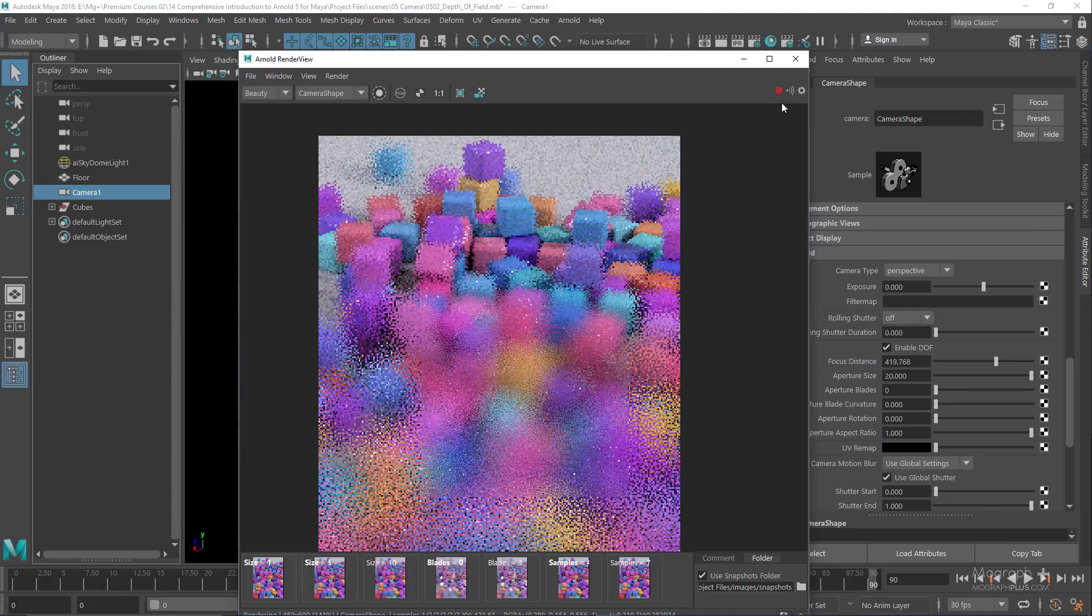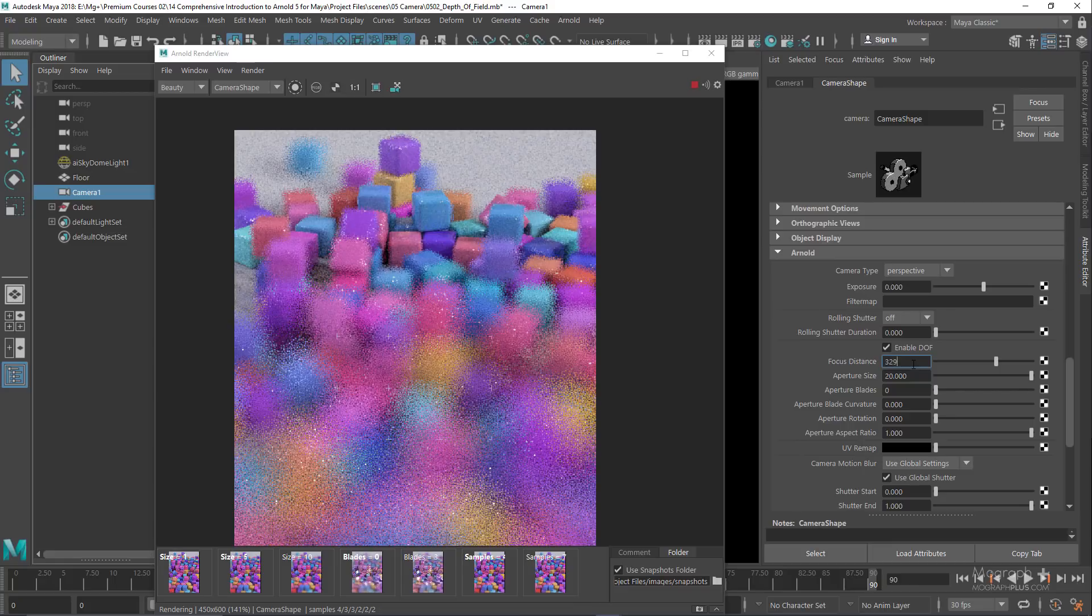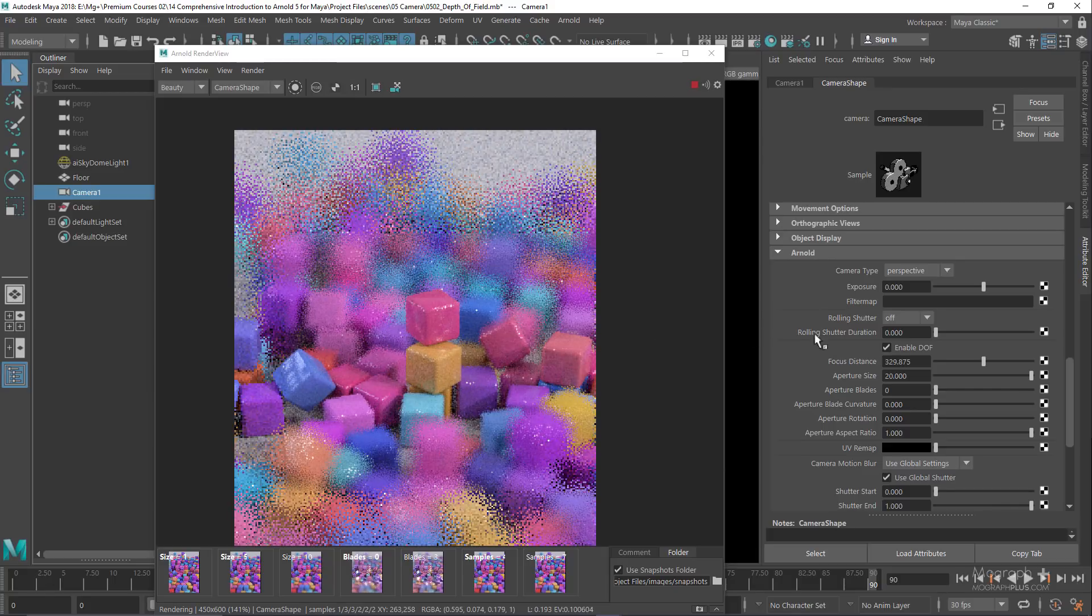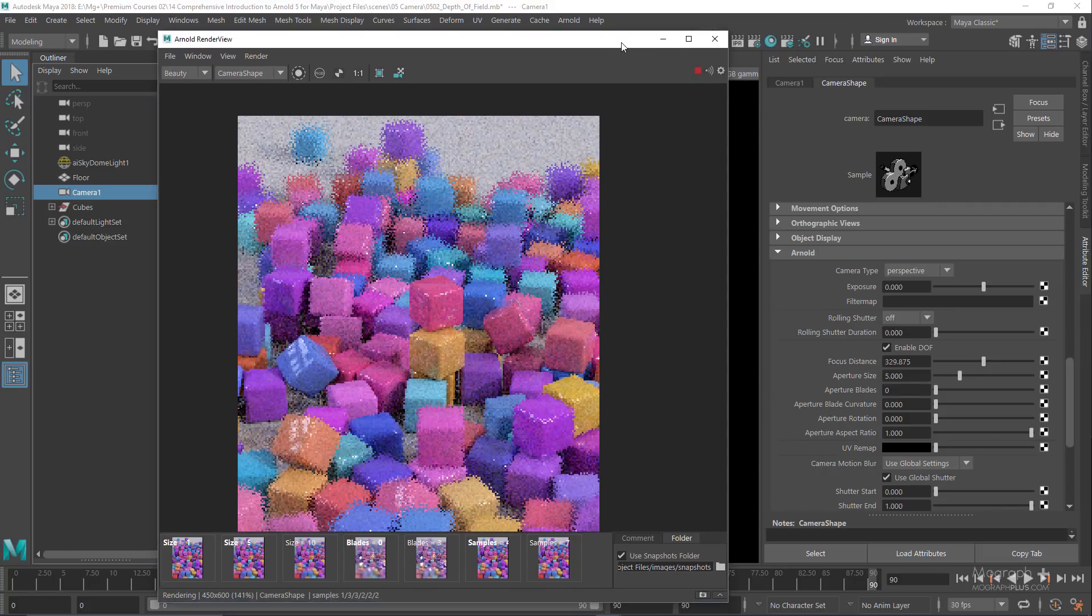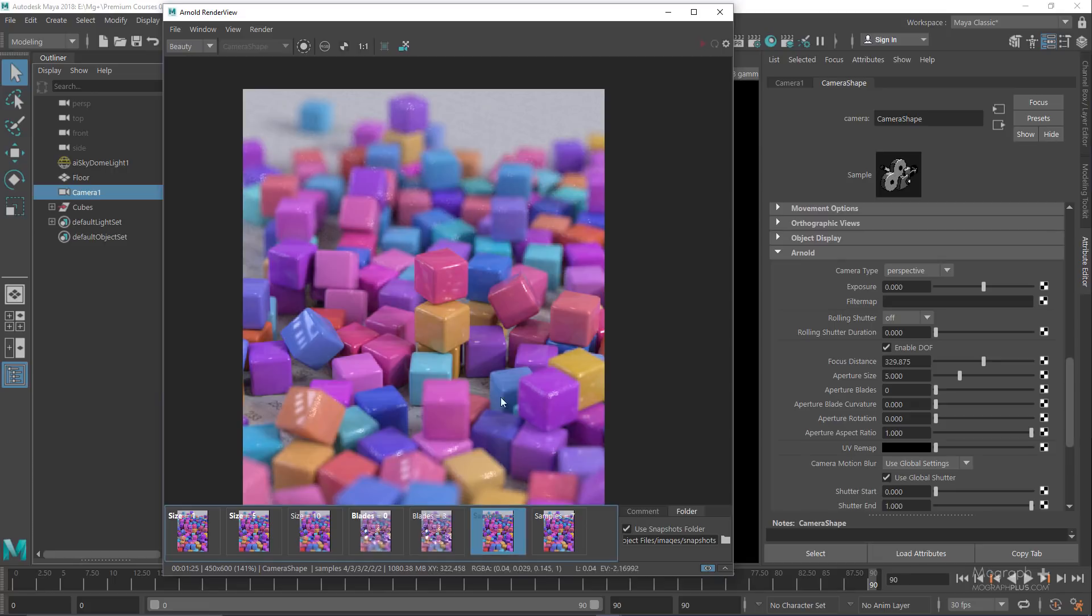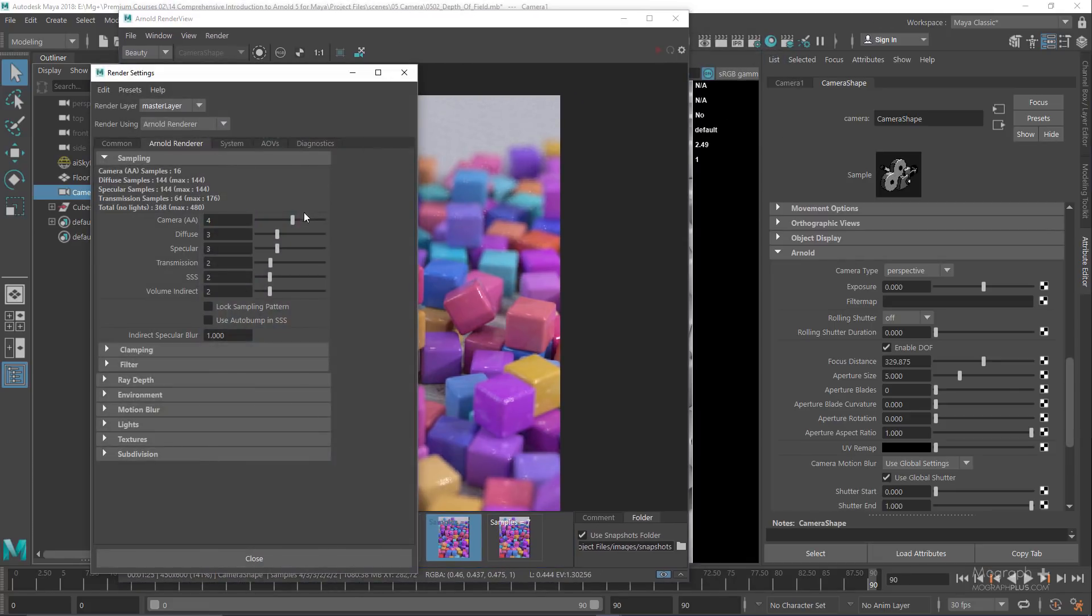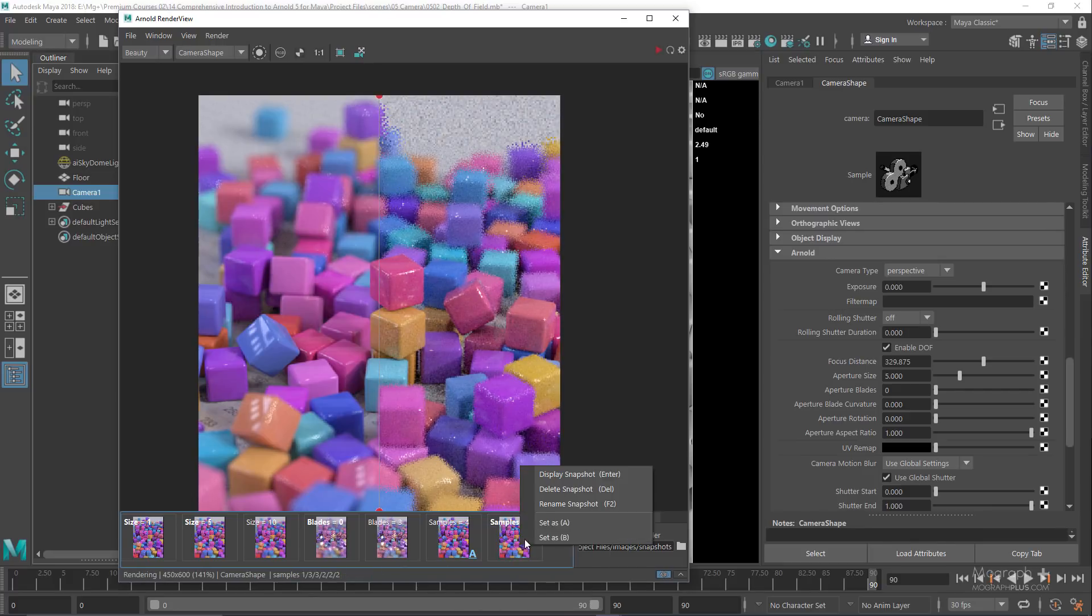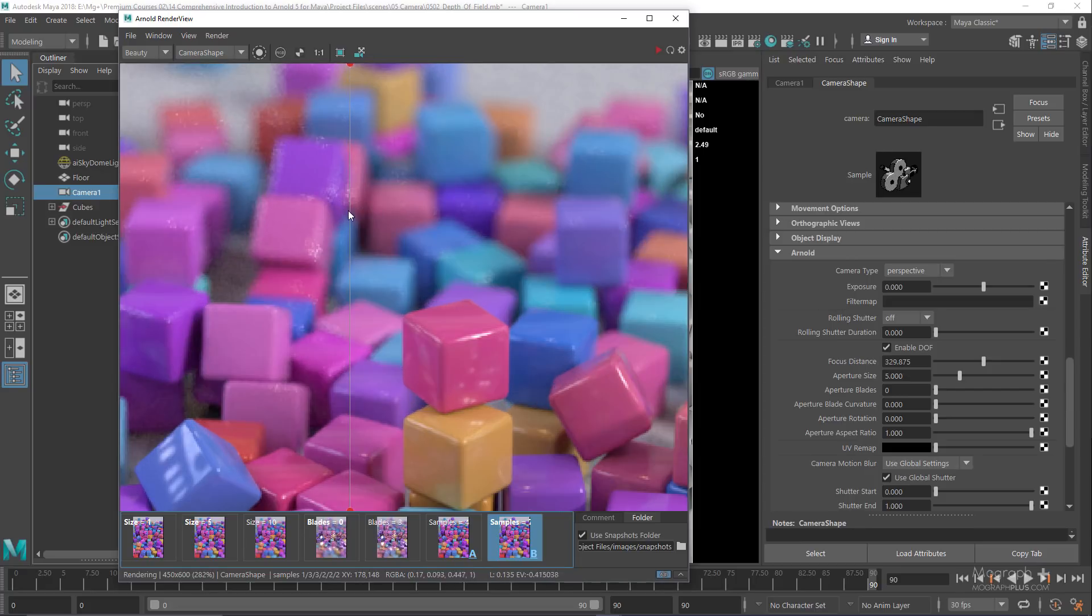We stop the IPR and change the focus distance back to 329 and change the aperture size to 5. As you can see, the depth of field is pretty noisy. The only way to clean it up is by increasing your camera or AA samples. Let's increase the camera AA samples to 7. We have a much cleaner depth of field compared to when the samples were 4. Obviously, we can decrease the other samples to compensate.